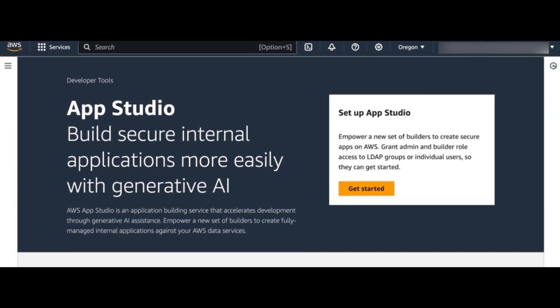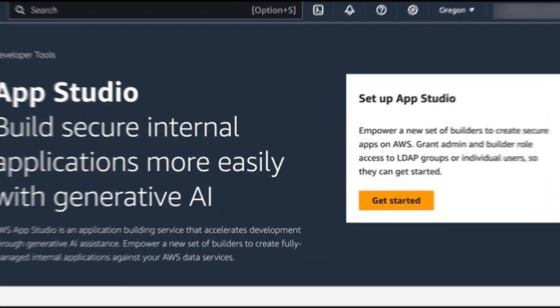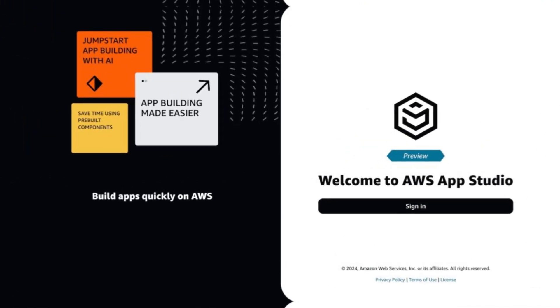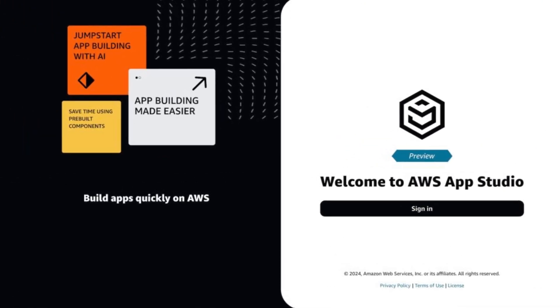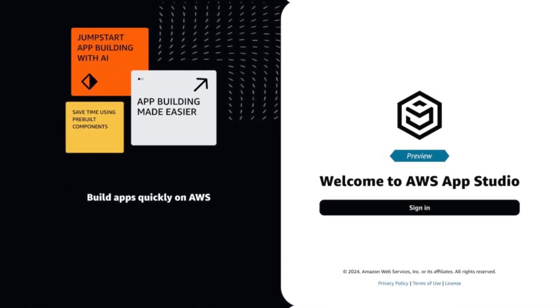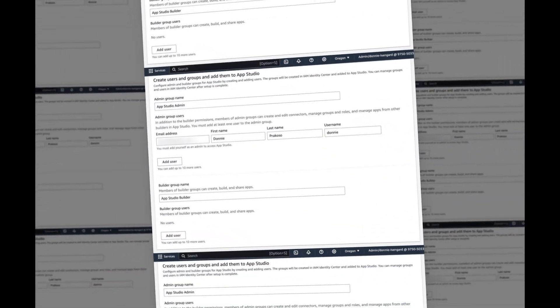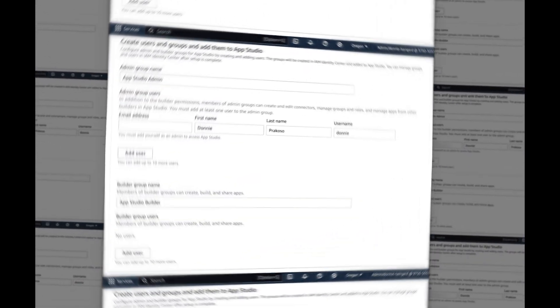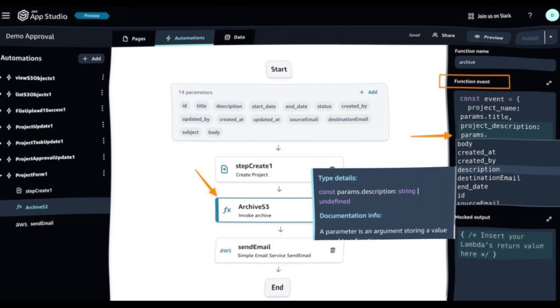In this case, I don't have any organization instance, so AppStudio will guide me through creating an account instance in IAM Identity Center. Here, as an administrator, I select Create an Account Instance for me. In the next section,